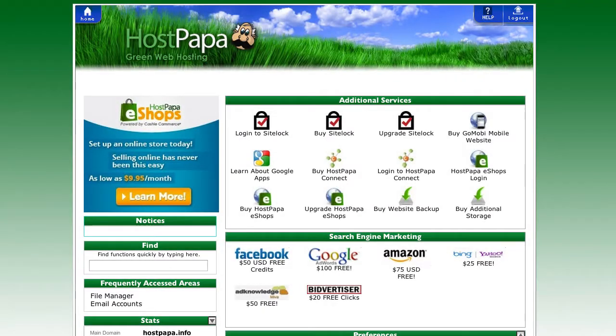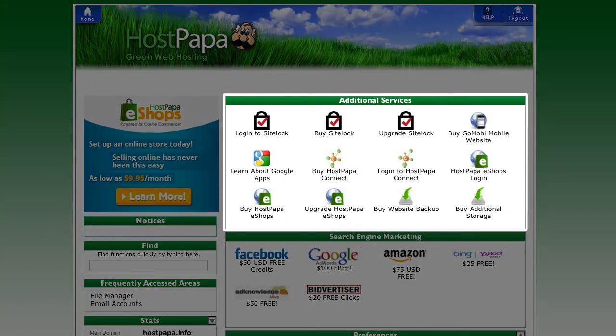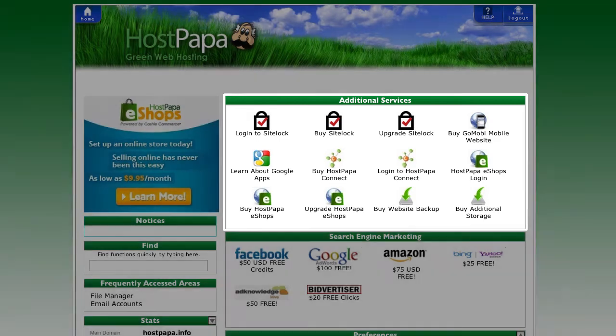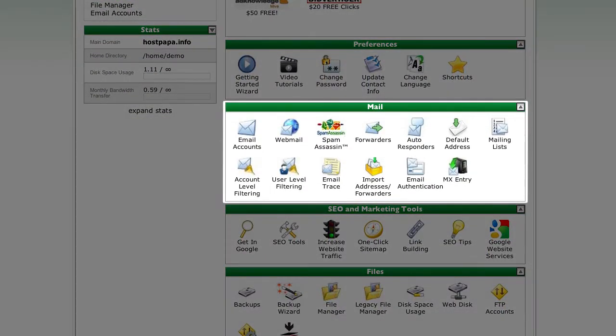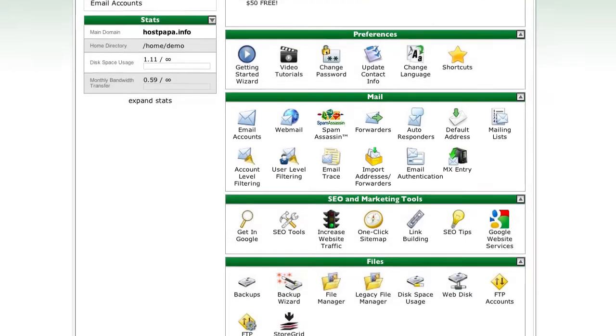You will still need to access your cPanel for different functions, but you will see that these are much simpler to use. First of all, it makes it easy to add additional services to your account, and these services will be automatically added to your dashboard. This is also where you will manage the basic email service that is included with your hosting plan.